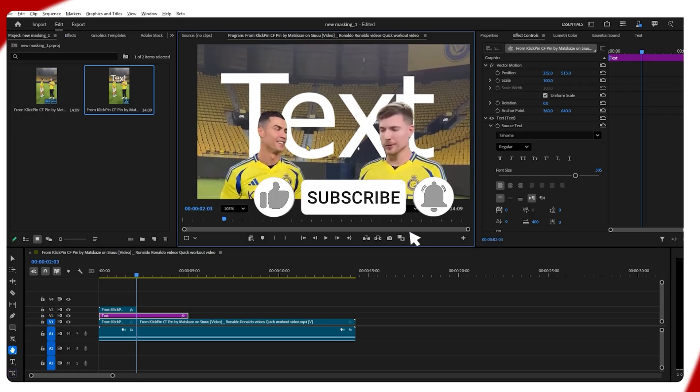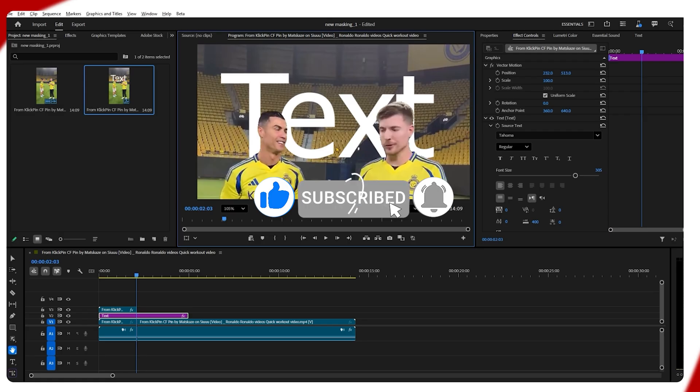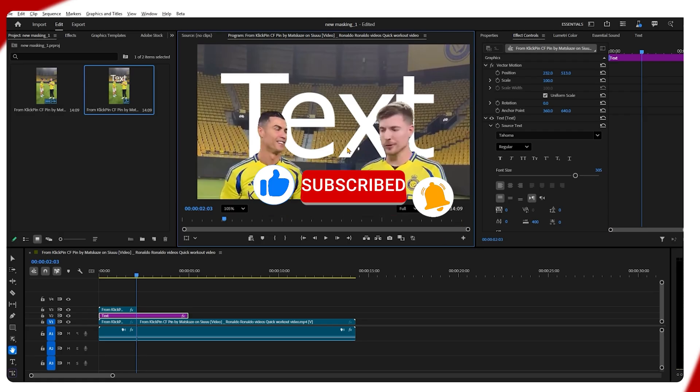Thank you so much for watching this video. If you really enjoyed it, don't forget to subscribe to our YouTube channel. See you next time!